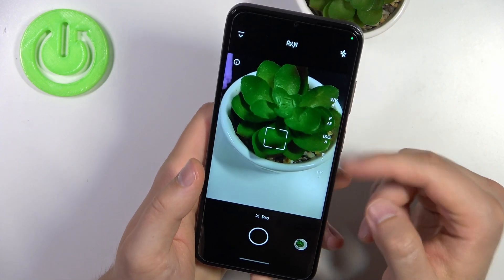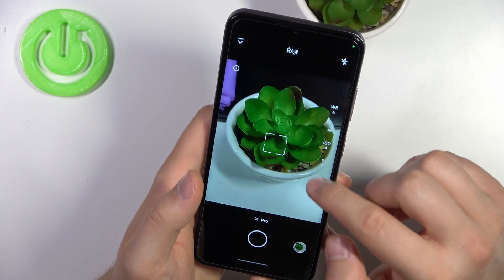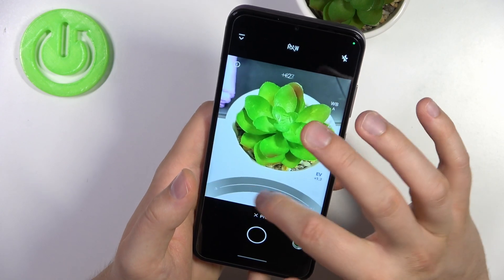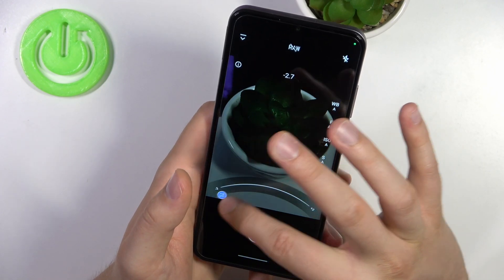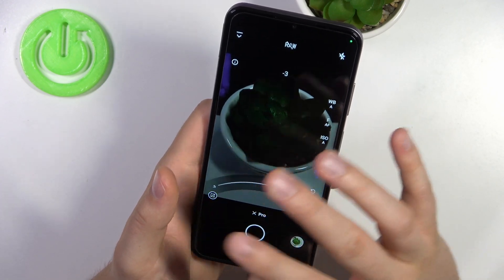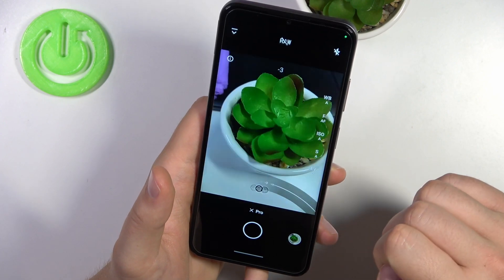There we can find parameters on the right side. The first one is the exposure compensation. To reset any presets just click here.